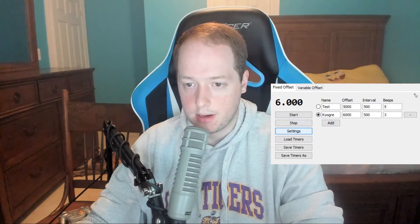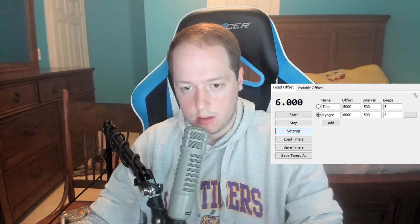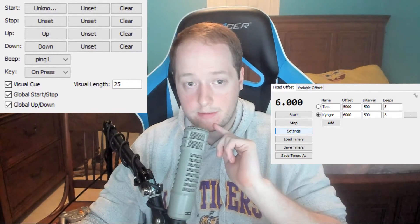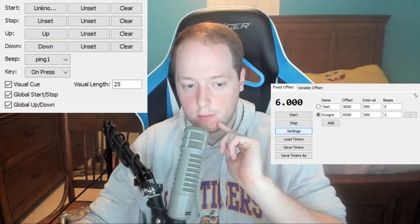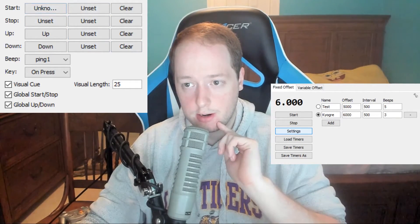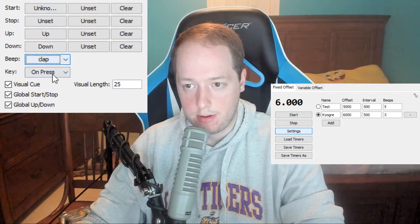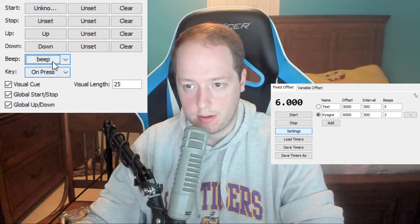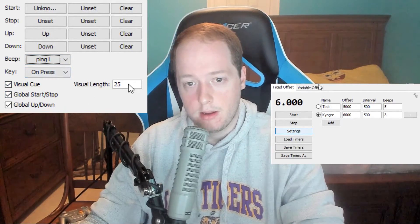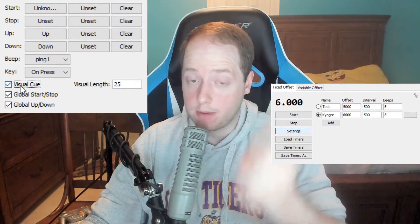If we go to the Settings tab, you can change a couple of settings. You can change your key bind for certain things: start the timer, stop the timer — I don't ever use that one — and the up and down keys. You can change the sound to other options depending on what you like. I went with ping one; I think it's the best one but it doesn't really matter. You can turn the visual cue on and off here — some people don't like it, but I do use it.